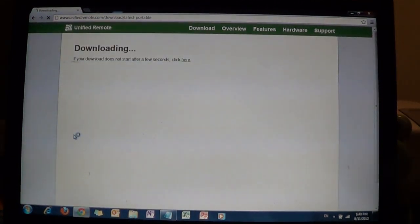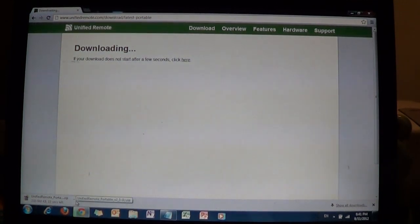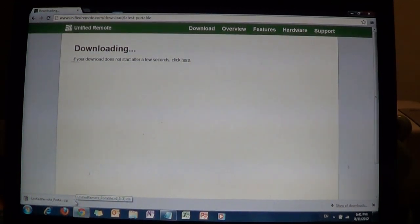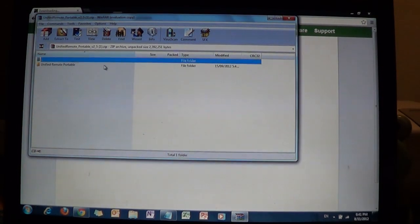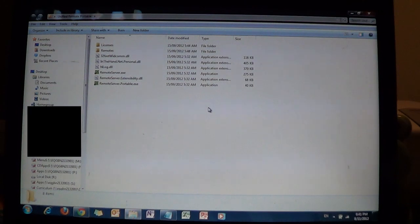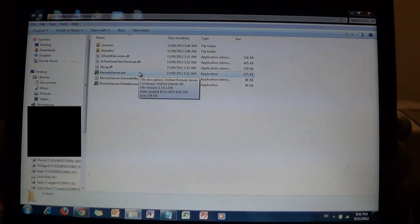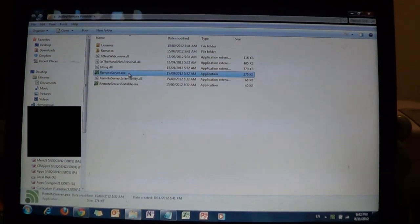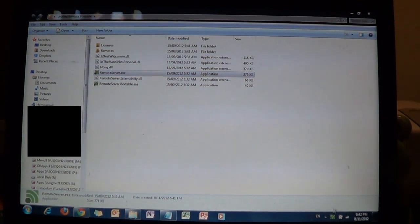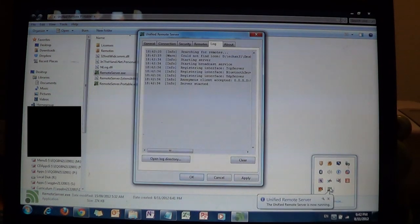Notice how on the bottom left you have a zip file. Now you're going to open it up — Unified Remote portable — you're going to extract it, and what you want to do is double click on RemoteServer.exe. You will see that on the bottom right-hand corner the Unified Remote server has showed up and is now running.